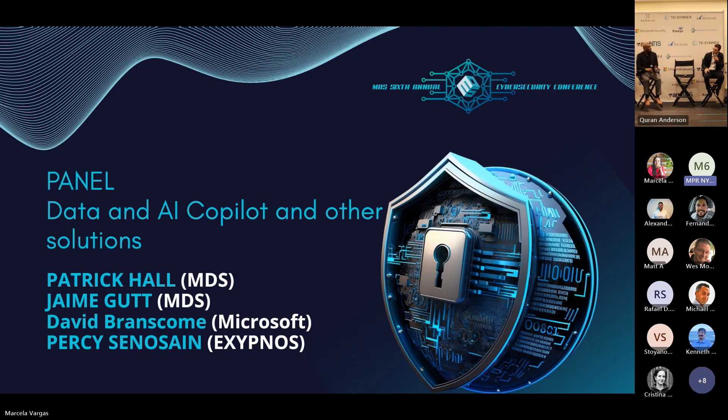Magut here, security engineer at MDS, primarily working on our SOC services and Microsoft Sentinel.